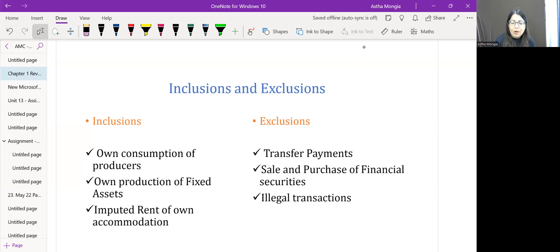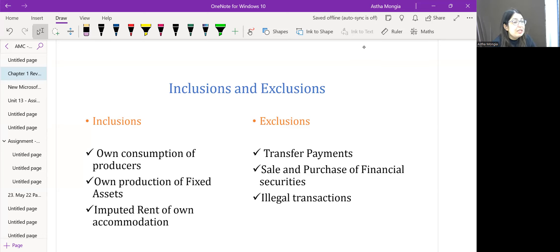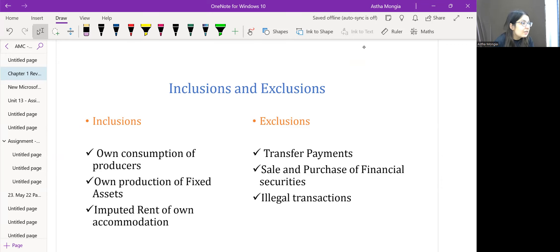Second-hand transactions are excluded from national income because GDP is a flow measure. The product's value was added when it was first produced, so a second-hand sale of a car is excluded. However, if brokerage or commission is paid in a second-hand sale, that current service is included.